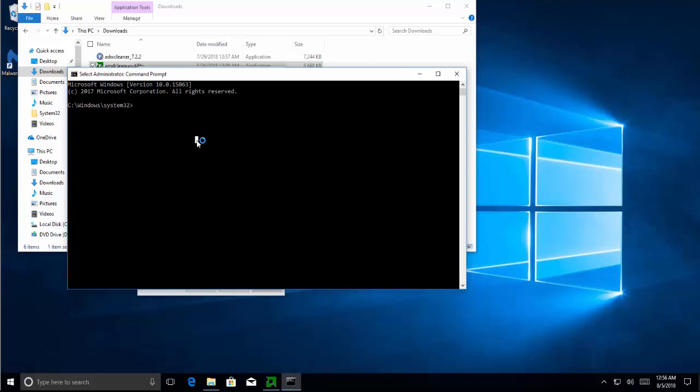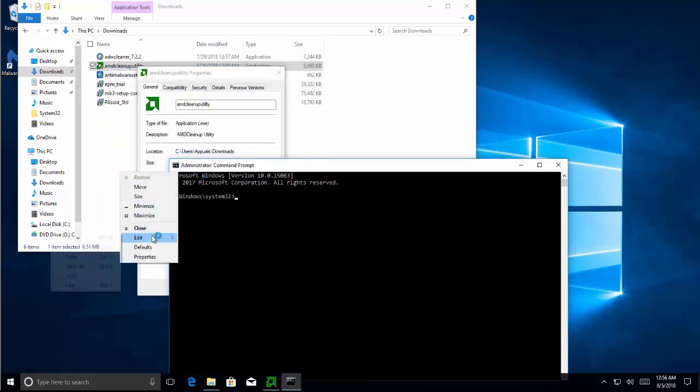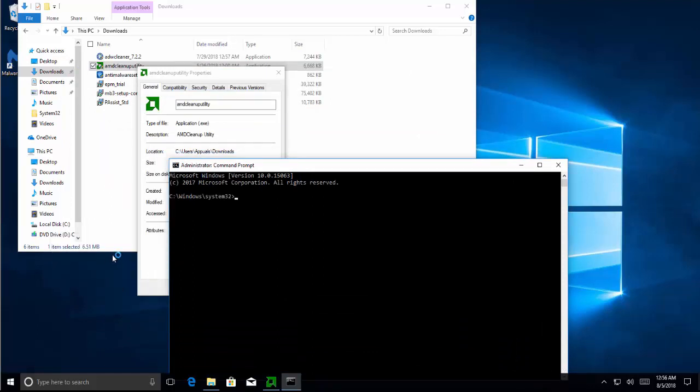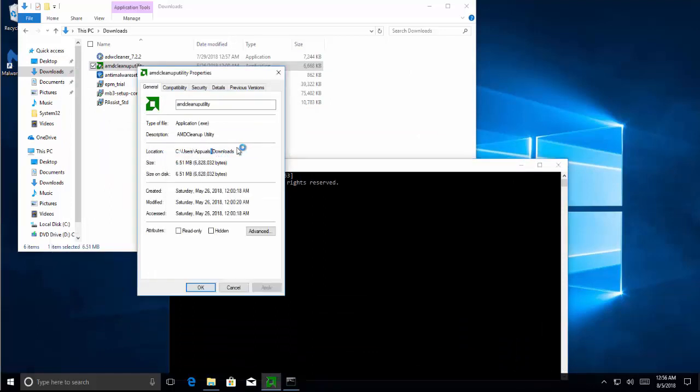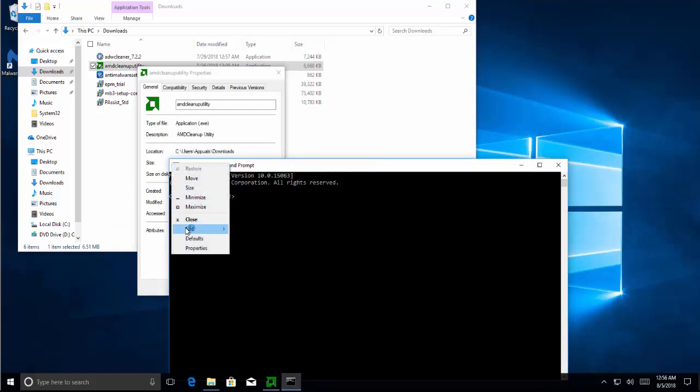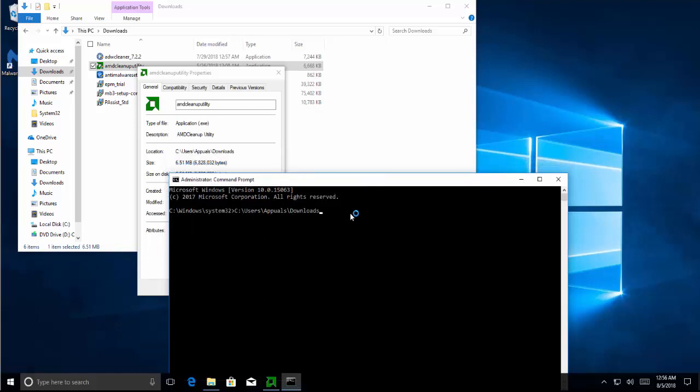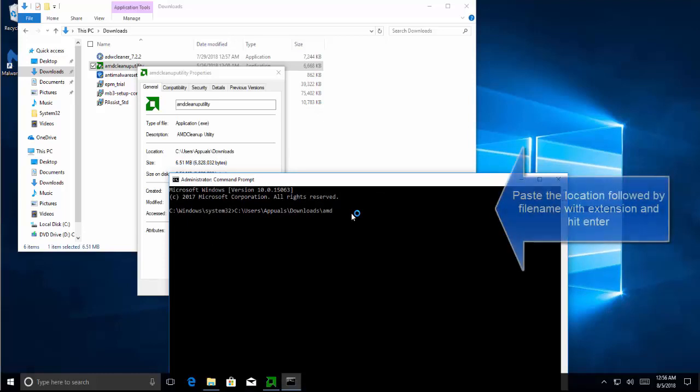Now we need to paste the location here. Let me re-copy it and paste. At the end we type the file name, which in our case as an example we have AMD Cleanup Utility, and we put .exe here.